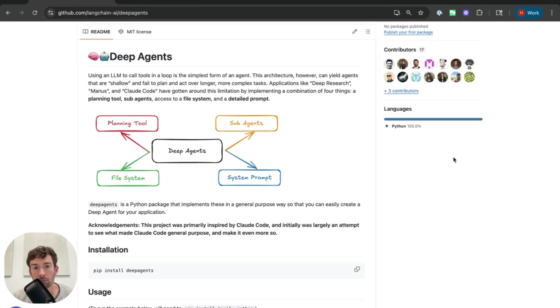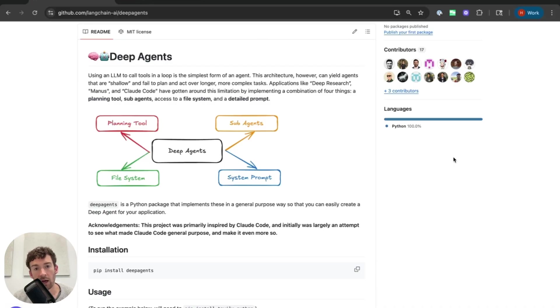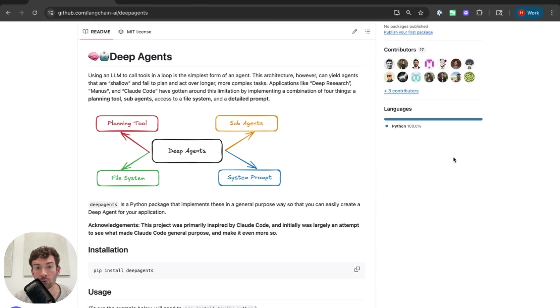That introduces a problem. What do you do if some of these tools are sensitive and you want to have a human-in-the-loop approval step before they get acted on? We just added the ability to approve, reject, and respond to tool calls in deep agents in a human-in-the-loop manner.